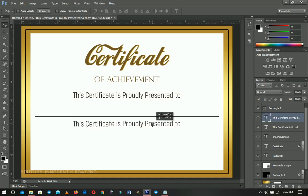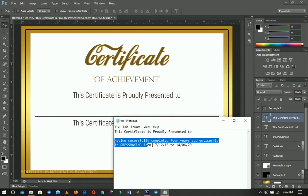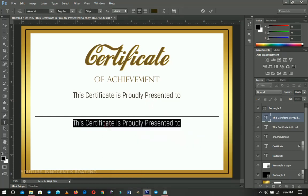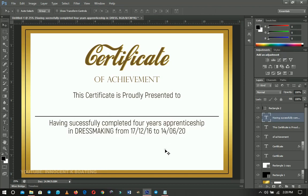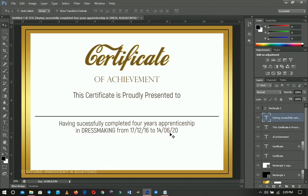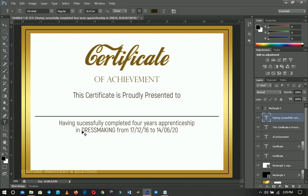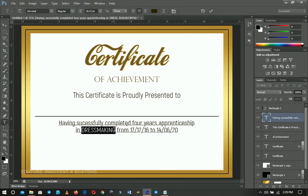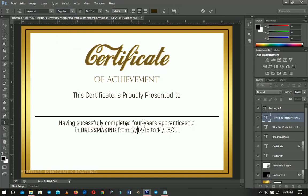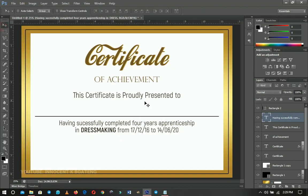Duplicate that line by pressing Ctrl+J and drag it down. Go back to your text, copy it, and paste it in position. If it feels too big, press Ctrl+T to transform and resize it. Make sure the key parts stand out — this is for an apprenticeship-type certificate, like dressmaking, but you can use it for corporate or anything else. Just replace the content as needed. Select the main subject — 'dressmaking' in this case — and make it Bold so it stands out.